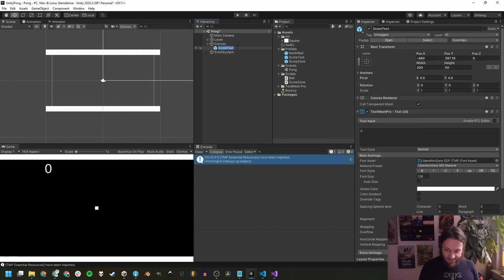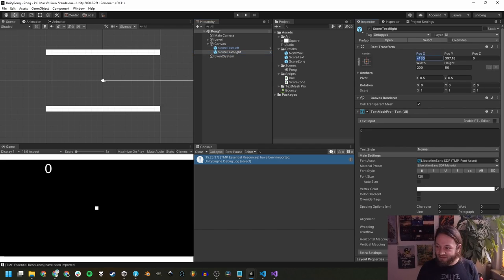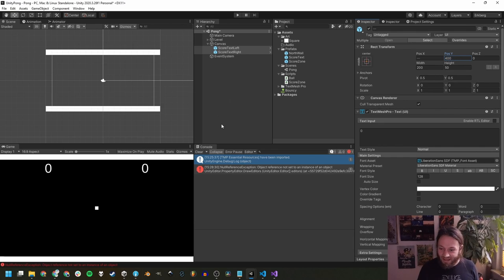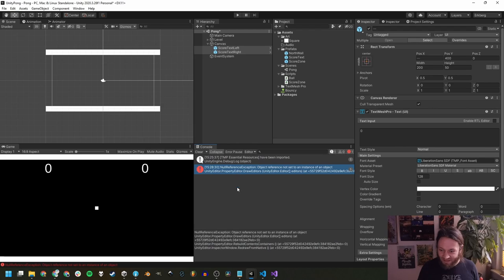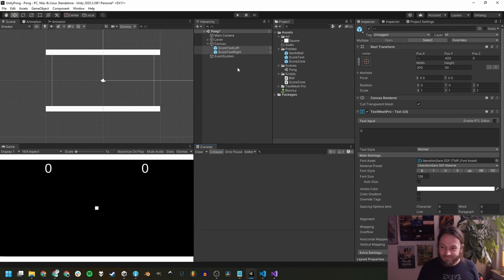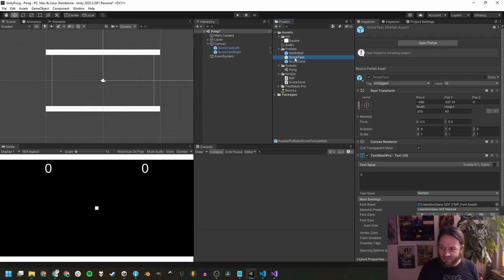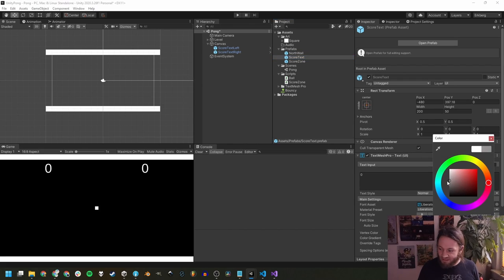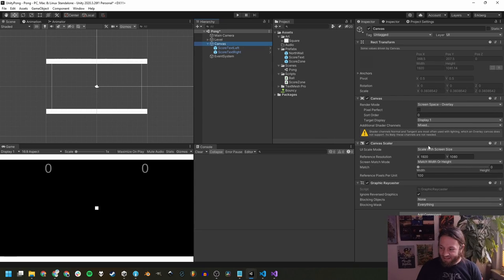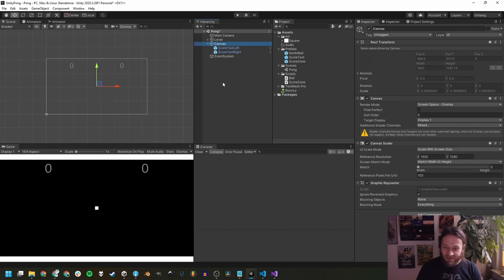Let's position the score text. We want it centered in the left field. The canvas is 1920 wide, so 1920 / 2 = 960 for each field, and 960 / 2 = 480 — so we go to x=-480. Set a large font size like 128. As usual, we turn this into a prefab rather than duplicating — call it 'score text left', duplicate it, name the copy 'score text right', and move it to x=+480. Set Y to 400 for both. Change the vertex color to something more gray so it's less visually dominant.